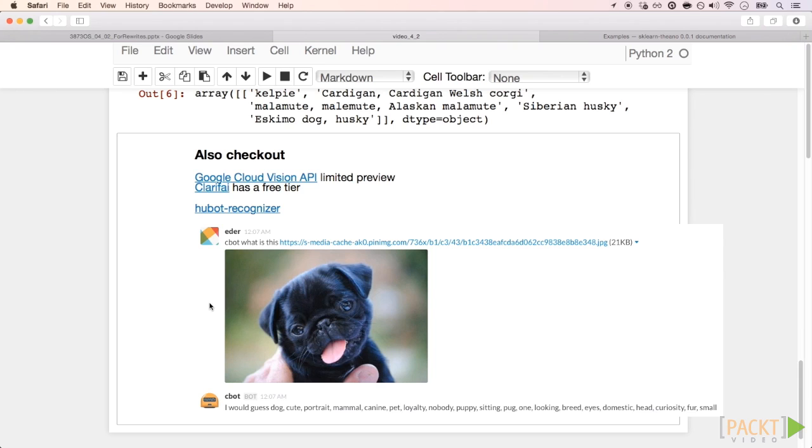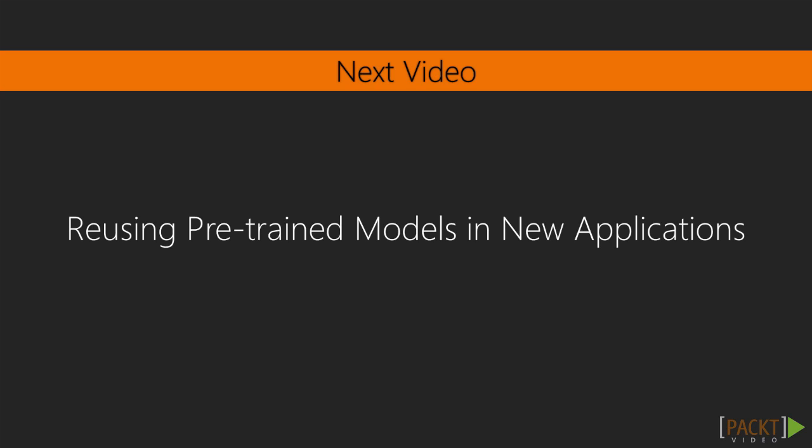In this video, we saw how to use pre-trained large neural networks to classify images. In the next video, we will understand how to use models such as the OverFeat for other applications.